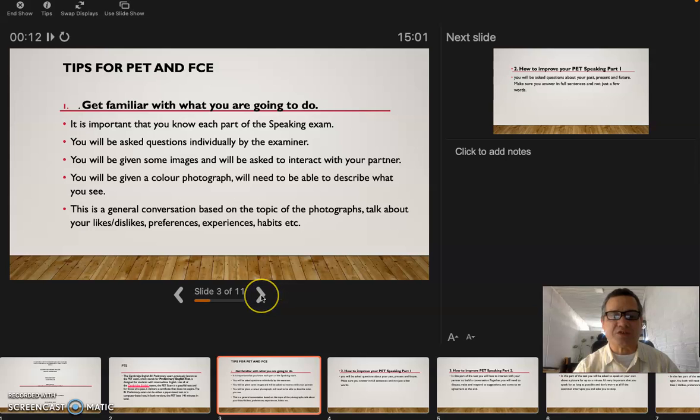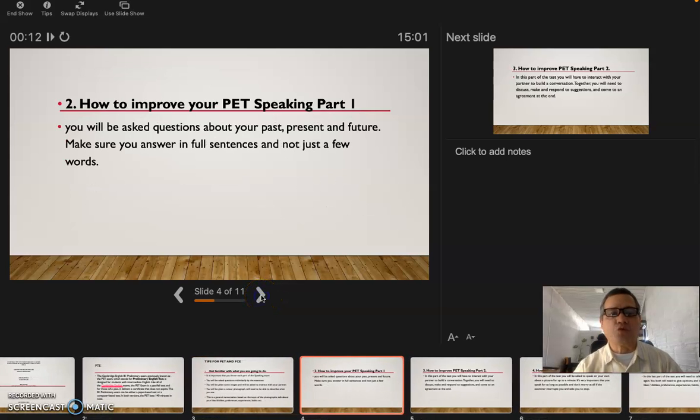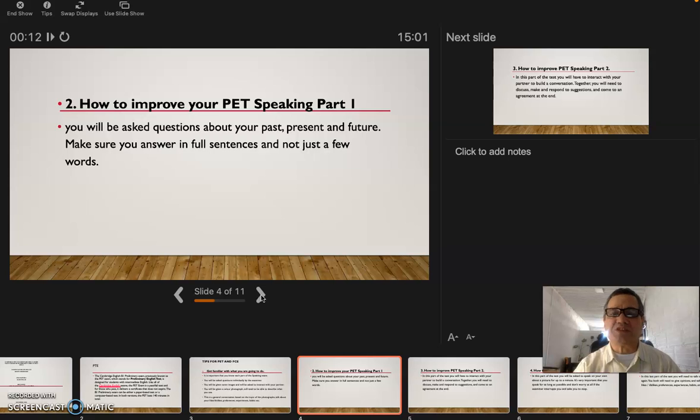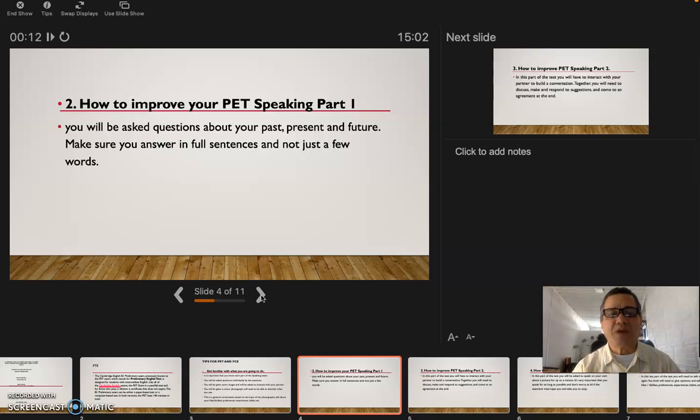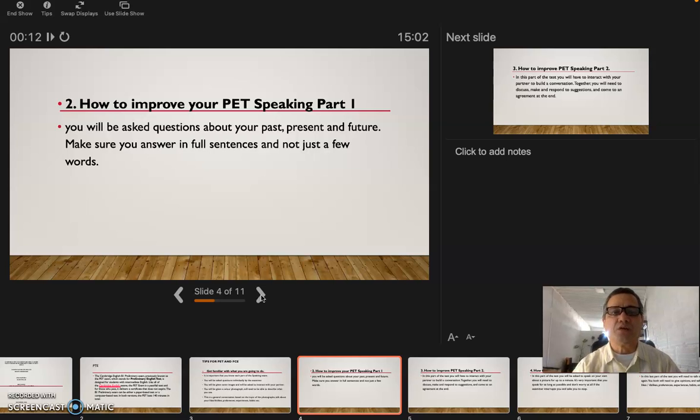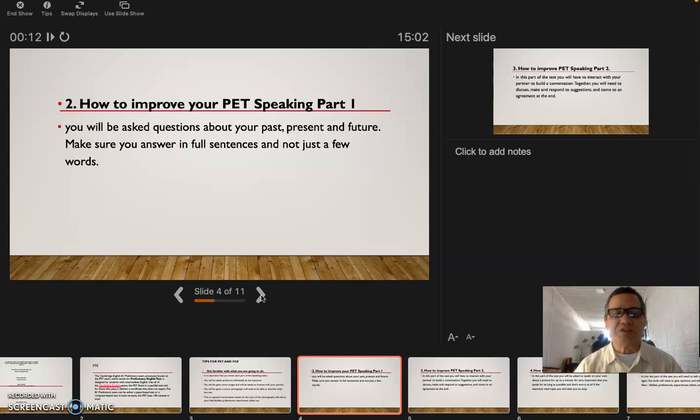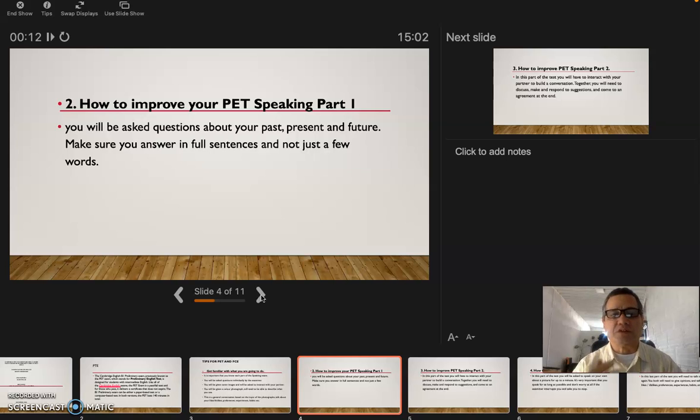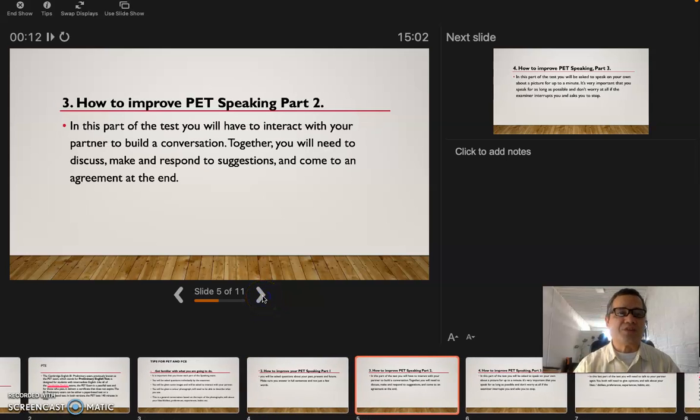The second one: how to improve your PET speaking part one. You will be asked questions about your past, present, and future. Make sure you answer in full sentences and not just a few words. If they ask you where are you from, you're not gonna say USA. You're gonna say I'm from the United States and I live in New Jersey, the city of Piscataway. That's a full sentence. Don't say just a few words. The length of the sentence gotta be more words.